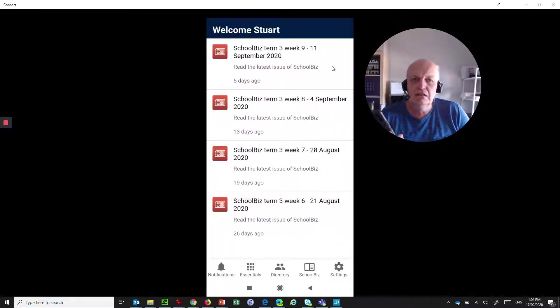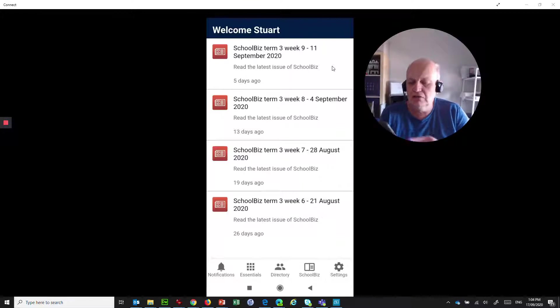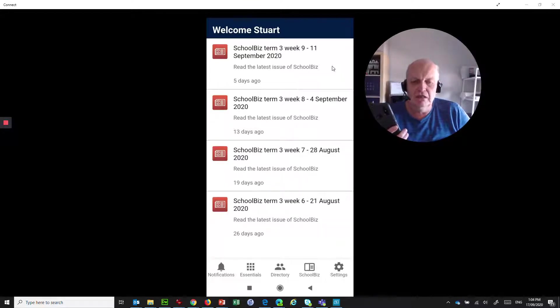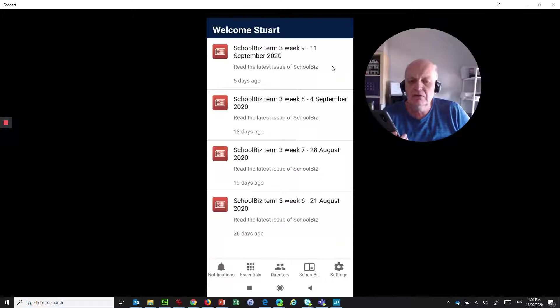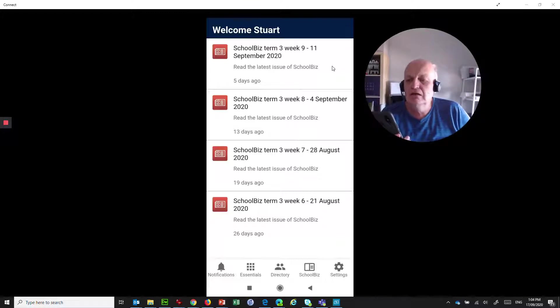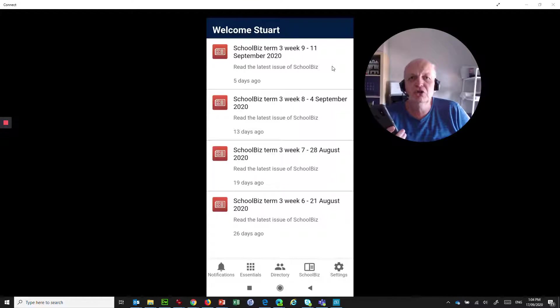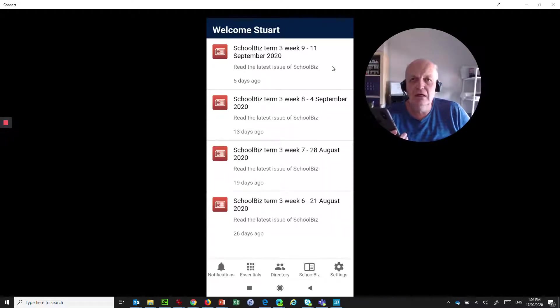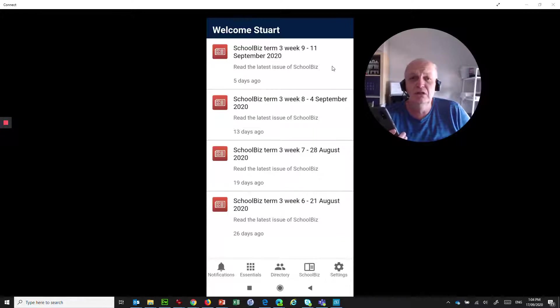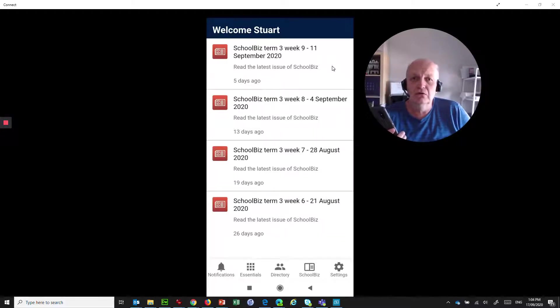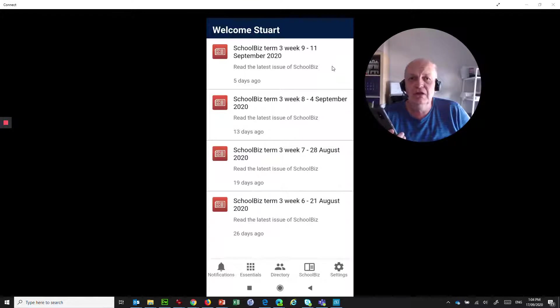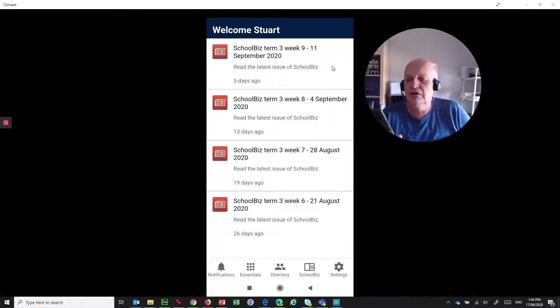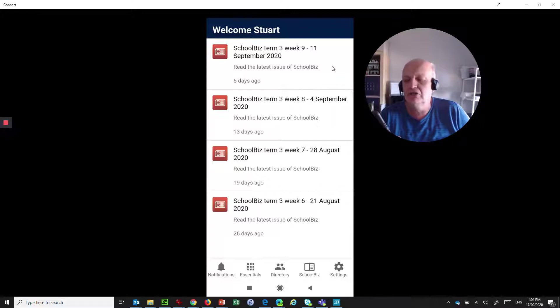First thing it does is launches the notifications. So across the bottom, we'll be going through each of these items to show you what it's all about. But across the bottom there, the first one is notifications, and it'll show you different push notifications for things that happen. You might be responsible for approving certain things in SAP or in other tools. It'll put notifications up on your device so that you know to go and do those and you can action them.